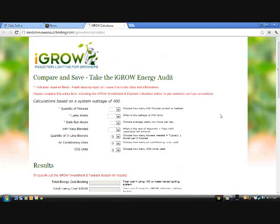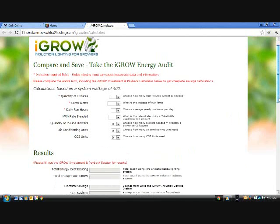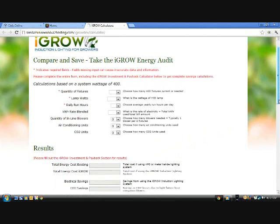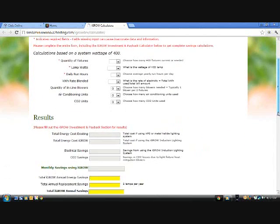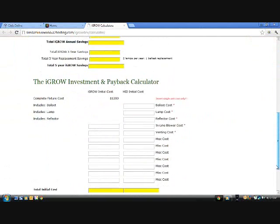The iGrow calculator will open up in a new page. The first thing to notice is there are three main sections: data entry, results, and investment and payback.